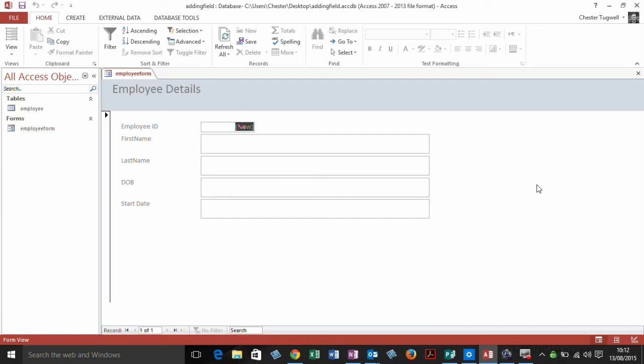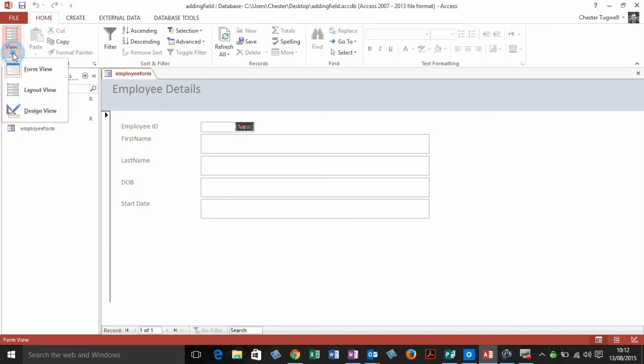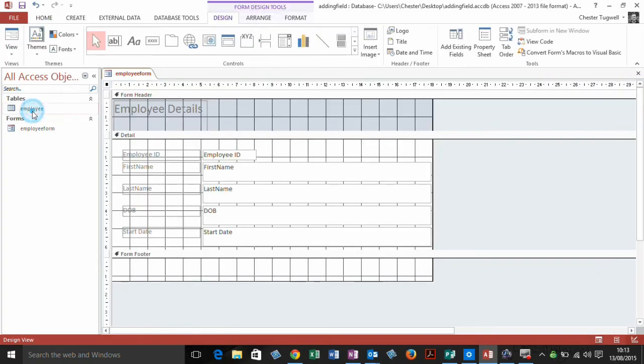So I've opened up my form, and the first thing I'm going to do is change my view to the design view. I'm on the Home tab on my ribbon. I'm going to the first button, the View button on that ribbon, and I'm going down to Design View.